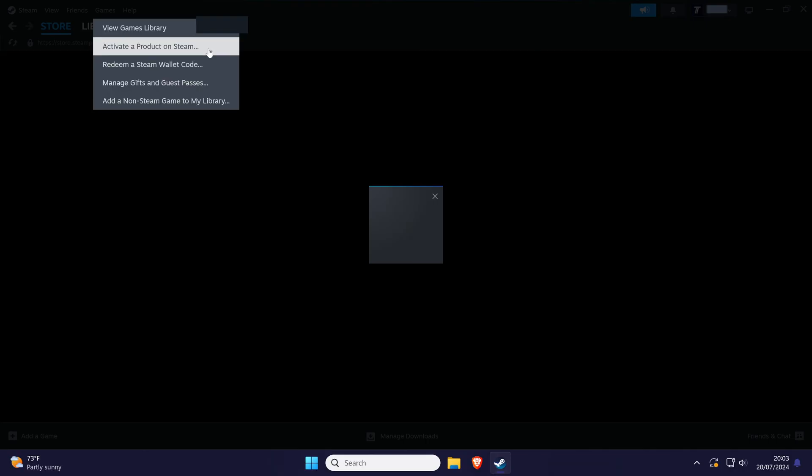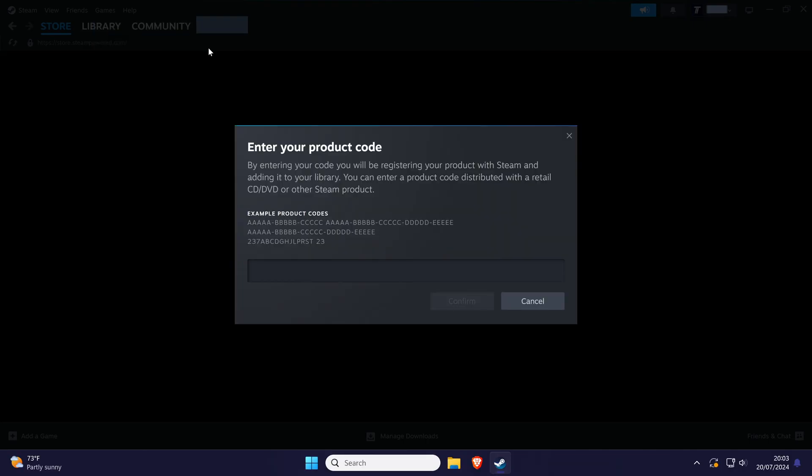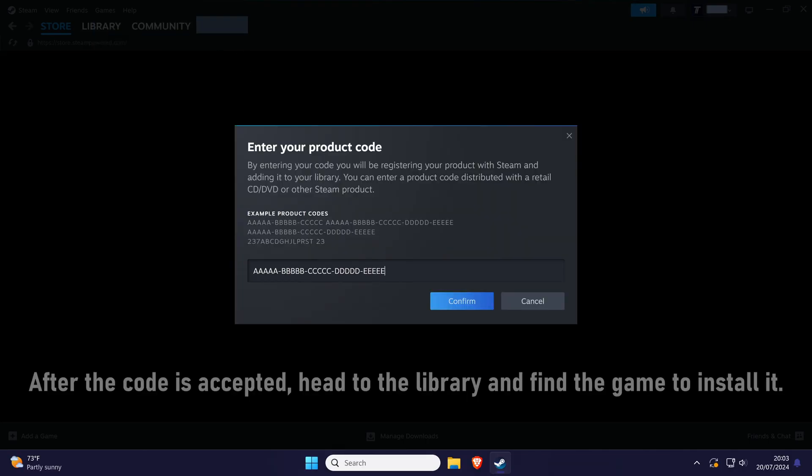In the new window, all you need to do is enter the code and click on confirm and then follow the steps if you enter the code correctly.